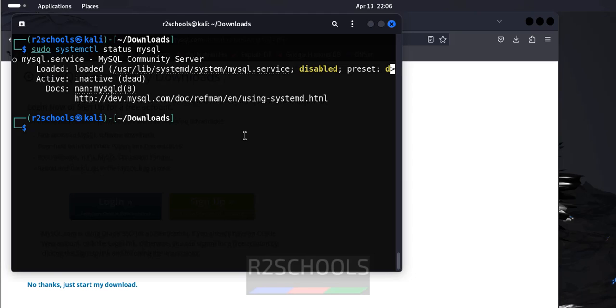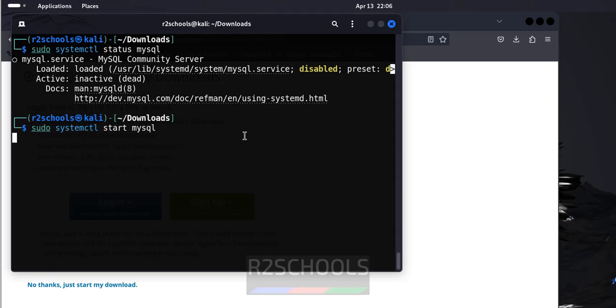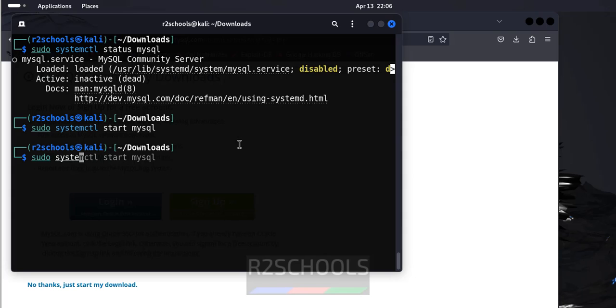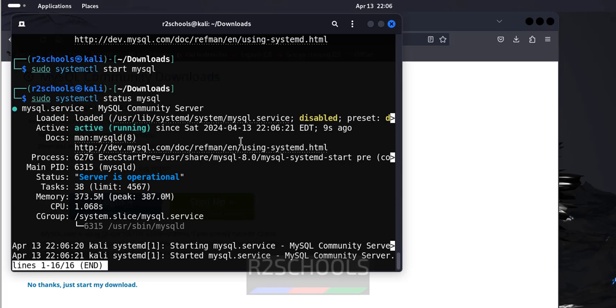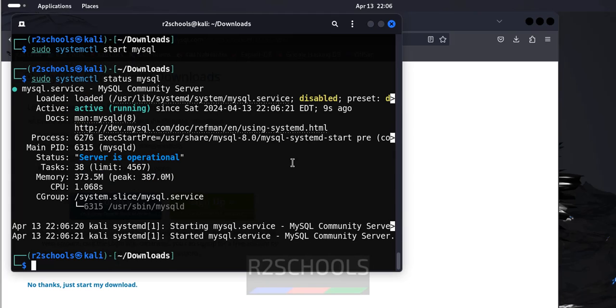First, we will start the MySQL service with sudo systemctl start MySQL. We have successfully started. Let us verify whether it is started or not with sudo systemctl status MySQL. See, we have successfully started MySQL service 9 seconds ago.